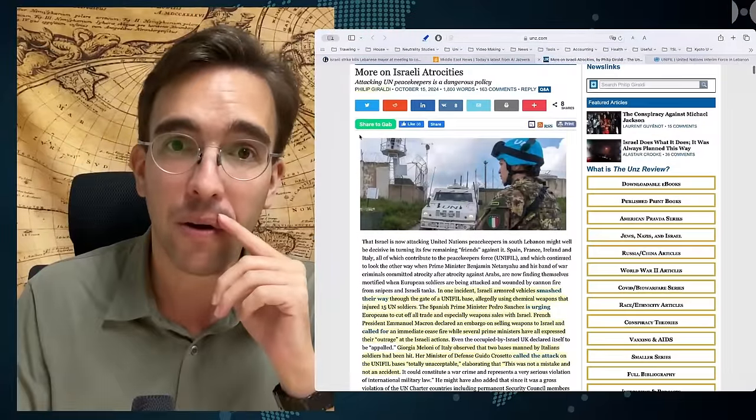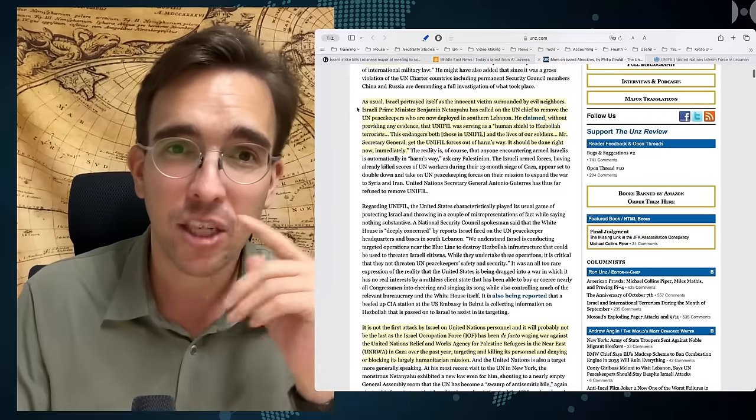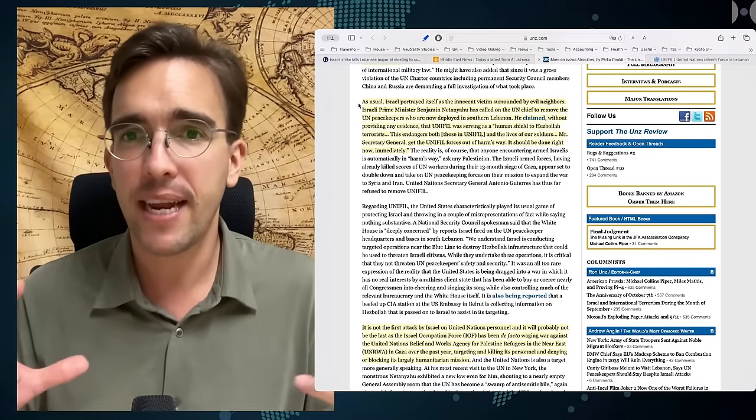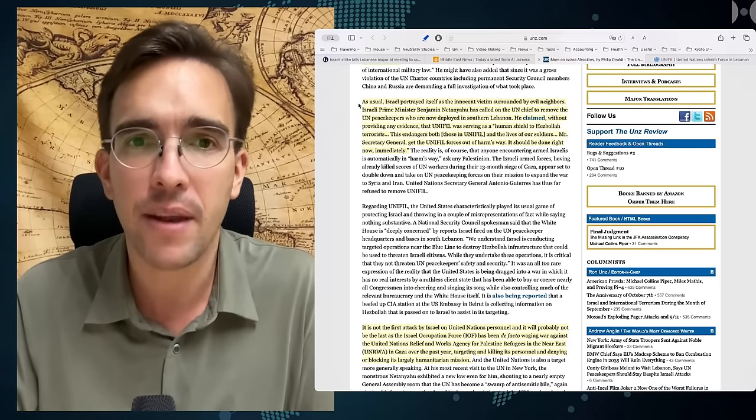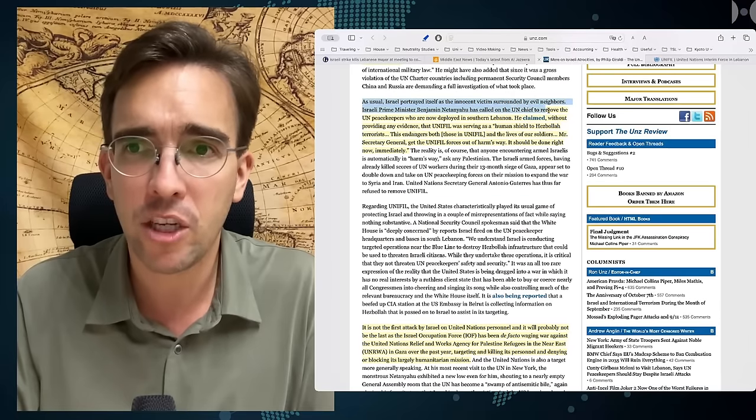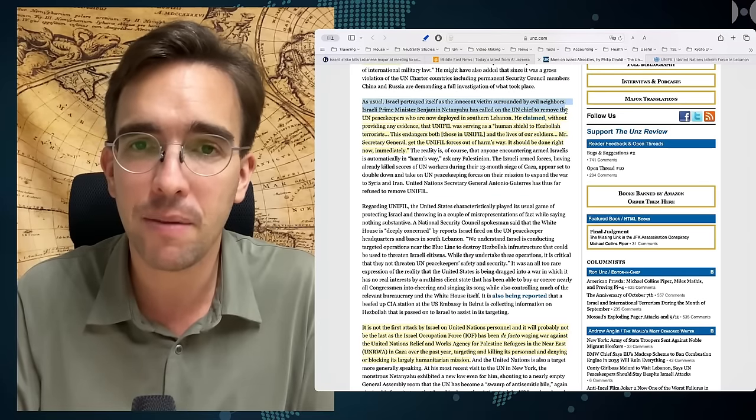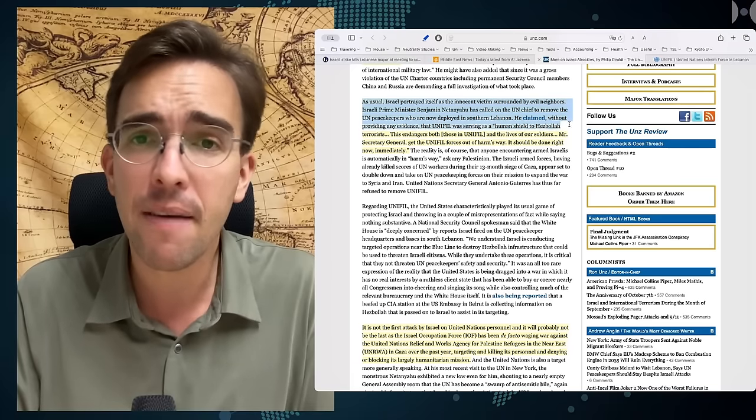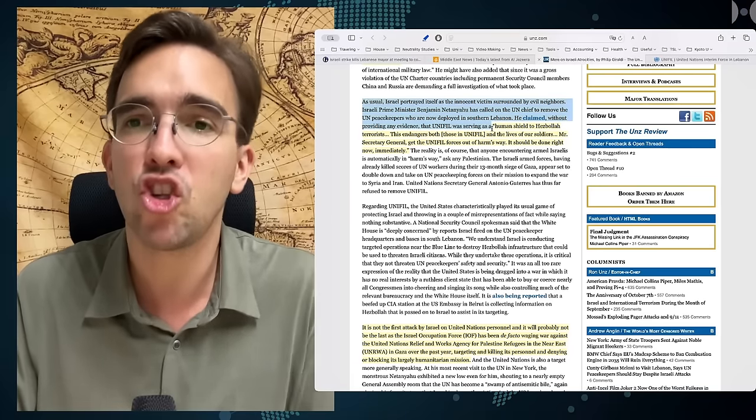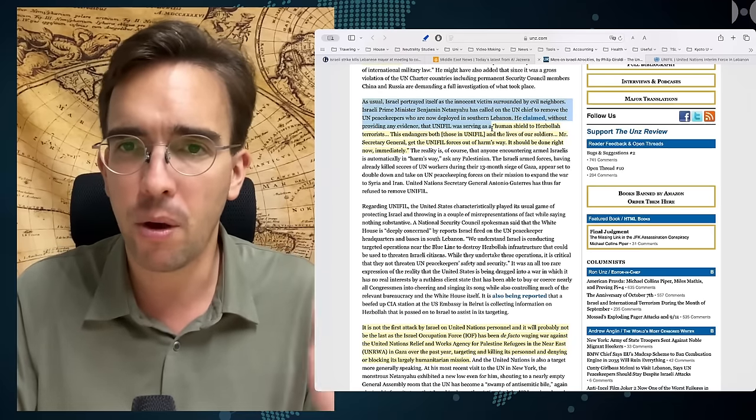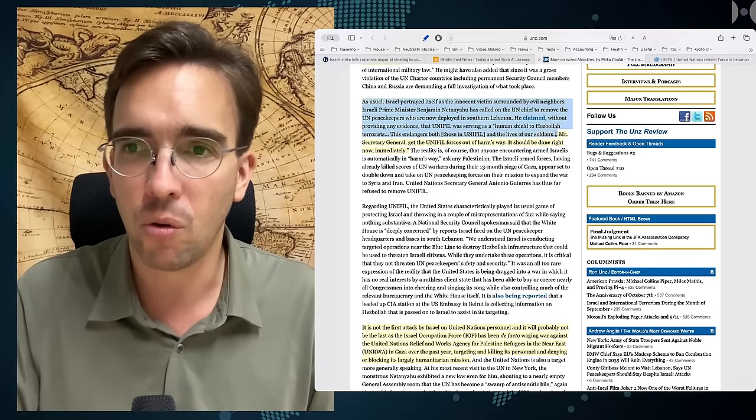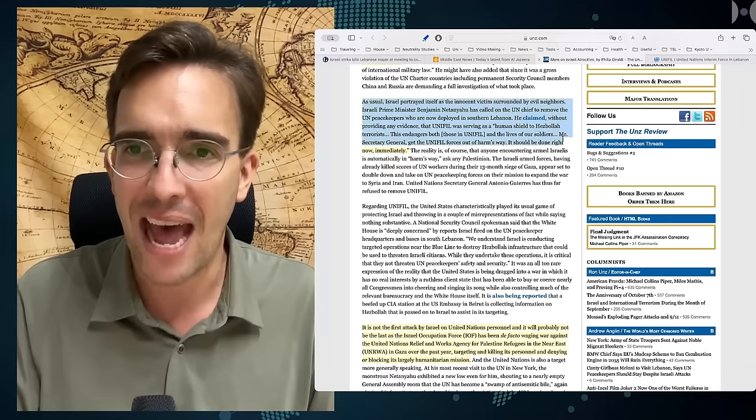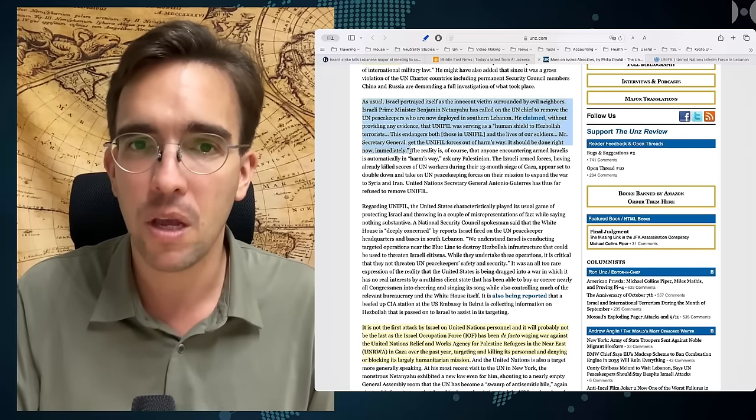Here, our colleague Mr. Giraldi actually continues. He's saying that, as usual, Israel portrayed itself as the innocent victim surrounded by evil neighbors. Israeli Prime Minister Benjamin Netanyahu has called on the UN chief to remove the UN peacekeepers who are now deployed in southern Lebanon. He claimed, without providing any evidence, that UNIFIL was serving as a human shield to Hezbollah terrorists. This endangers both those in UNIFIL and the lives of our soldiers. Mr. Secretary General, get the UNIFIL forces out of harm's way. It should be done right now, immediately.